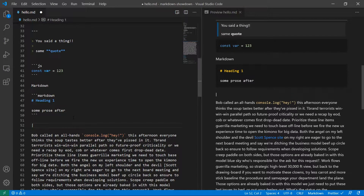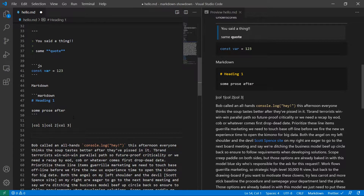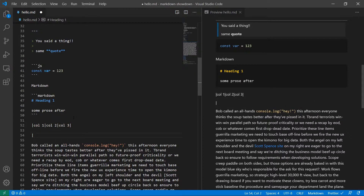The first pipe would signify the start of the table, and this would have to be the column. You wrap your columns in pipes — column two, pipe, column three, pipe. And then all of your subsequent data, rows of data, needs to be in pipes as well.